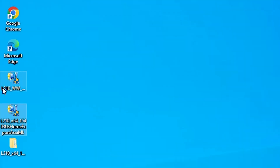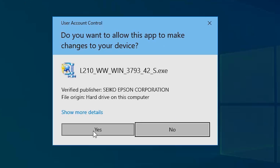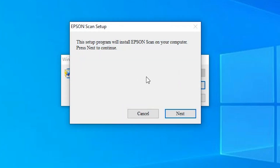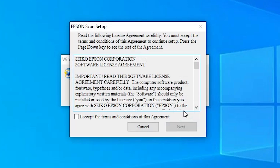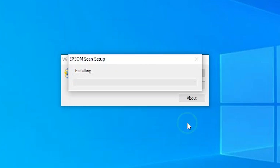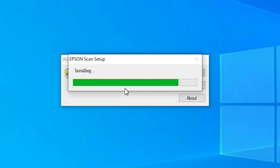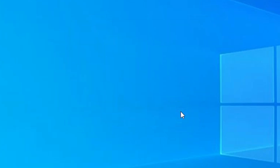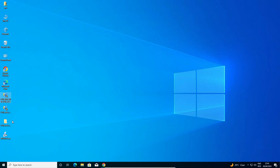Now for the scanner part. Here we find the scanner file on the desktop. Double click on the scanner file and click to extract the zip file — the installation starts automatically. Click Next, accept the terms and conditions, click Next again. It is installing the scanner driver. It will take a few minutes so be patient. Our scanner file is also installed. Click Finish.